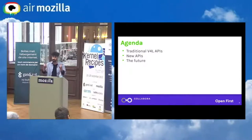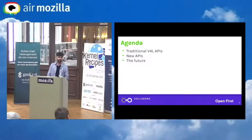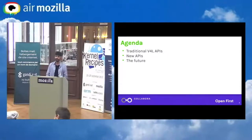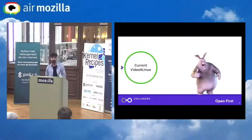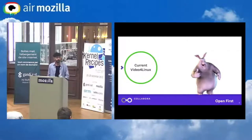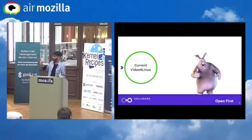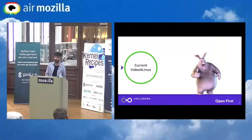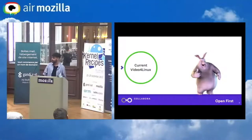I will begin with the traditional so-called Video for Linux API, which is the thing we have been using so far. Before anyone asks — there is no such thing as Video for Linux 1. When you see V4L2 or Video for Linux 2 being mentioned, it's actually the only Video for Linux we have so far. Until there is a Video for Linux 3, I'm going to just say Video for Linux.